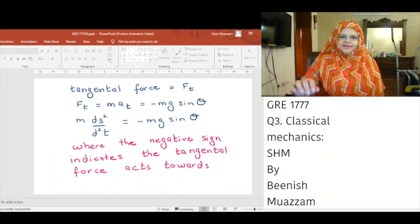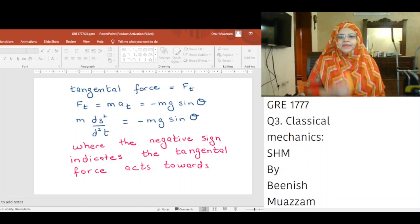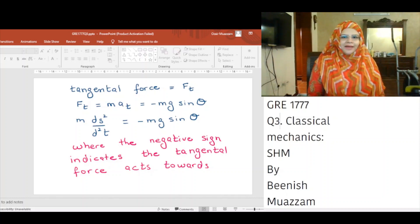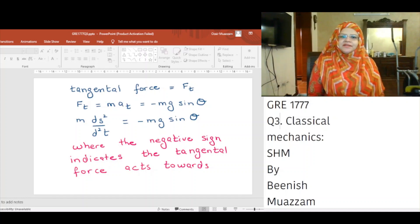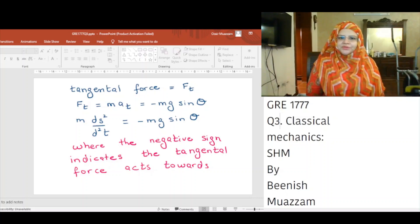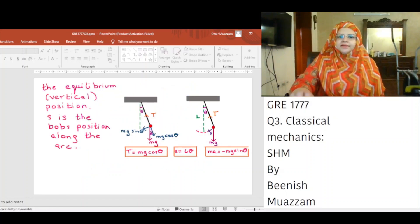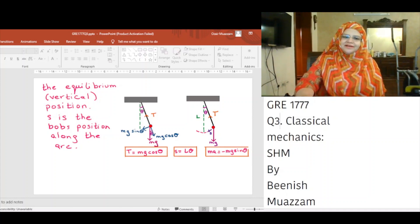The tangential force Ft is equal to M times A_T, where M is the mass of the bob and A_T is the acceleration in the tangential direction. This is equal to minus Mg sin theta. We know acceleration in the tangential direction is the second derivative of S with respect to t. Therefore, M multiplied by the second derivative of S with respect to t is equal to minus Mg sin theta, where the negative sign indicates the tangential force acts toward the equilibrium vertical position. S is the bob's position along the arc.